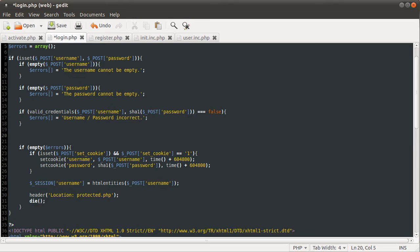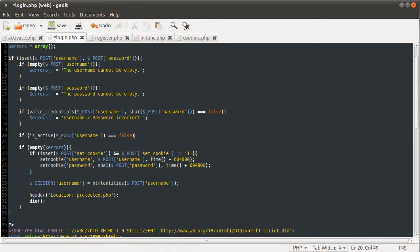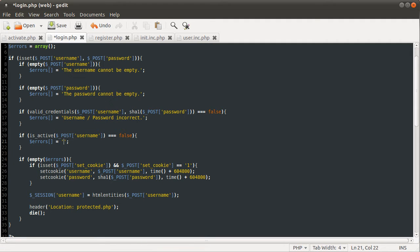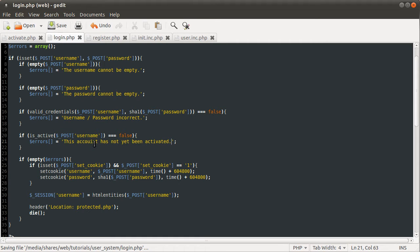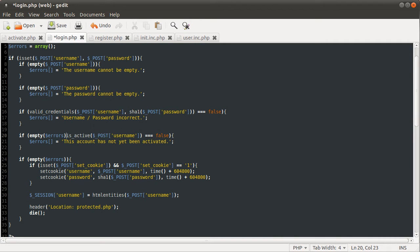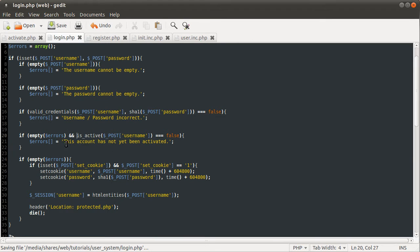If you really want to be as efficient as possible, you can try and combine them into one function, one query — maybe 'validateLogin', that'd be a good function. Anyway, here we are going to do the check for the account being active. So we do: if isActive with the username they entered, and if that is false, we want to add something to the errors array — 'This account has not yet been activated.' And we only want to do this if the errors array is still empty, and the account isn't active.